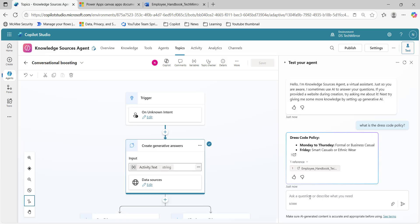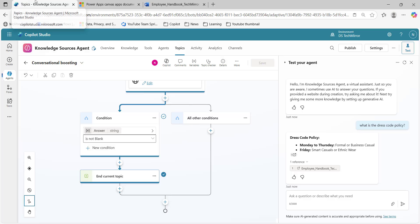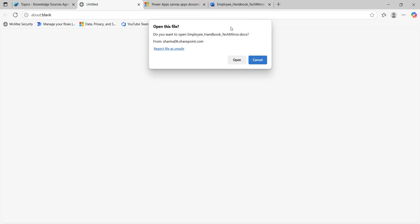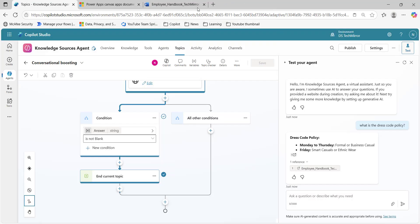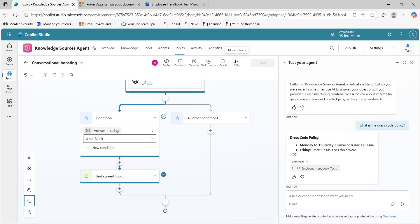It is asking for authentication because this document is stored in SharePoint, and we saw the message that it will consider the end user's permissions. I clicked allow and it worked. After refreshing the page and trying again — 'What is the dress code policy?' — we got the response. If it's not working for you, try refreshing the page as well. Comparing the response to the dress code policy, it has picked the information from the Employee Handbook. So now we are able to test data from the file system or from SharePoint.